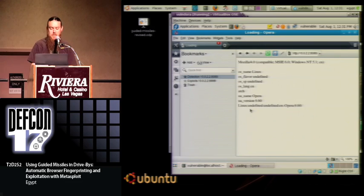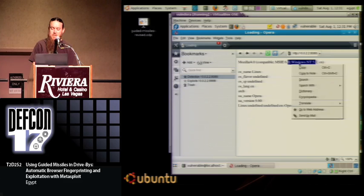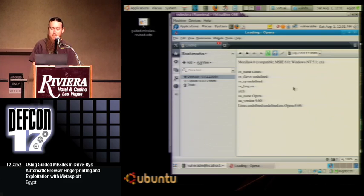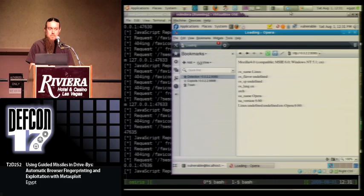Again, it looks like it's coming from the same box because it's VirtualBox — everything looks like it's coming from the same IP address. So Browser Autopwn can't tell them apart based on IP. But we've got this same exact user agent string coming from the same IP address. Now I know it's Linux. And I know that it's 9.60.